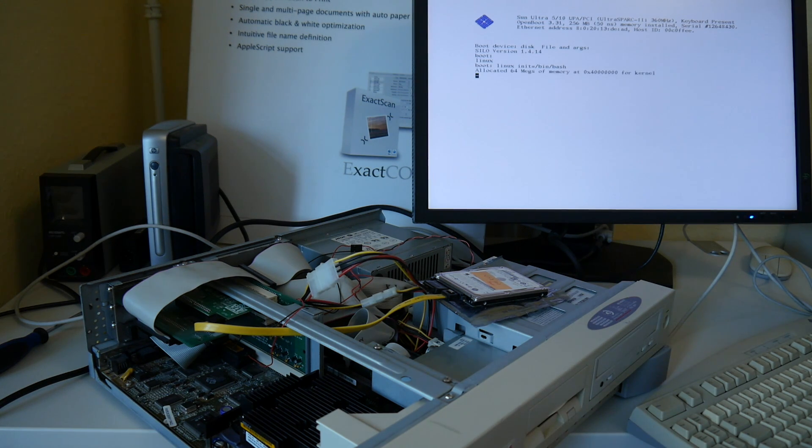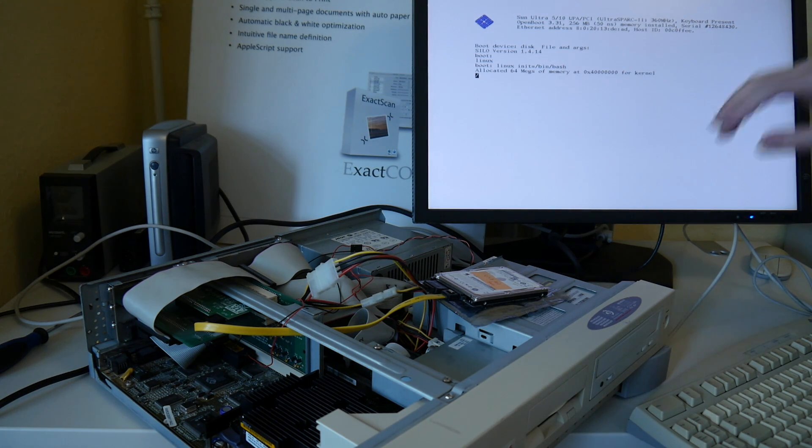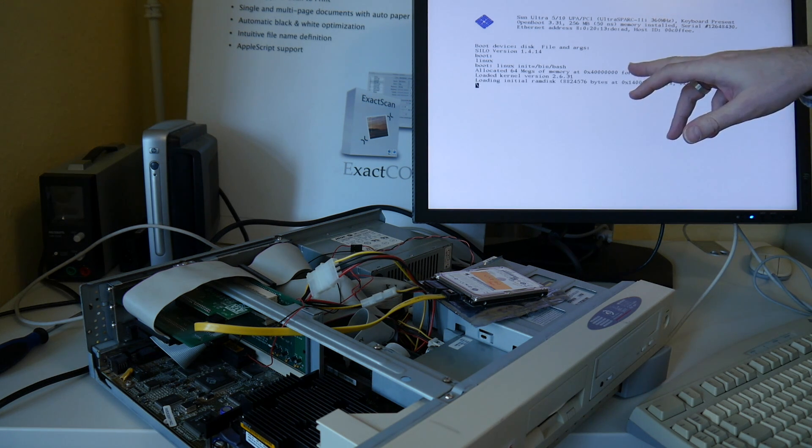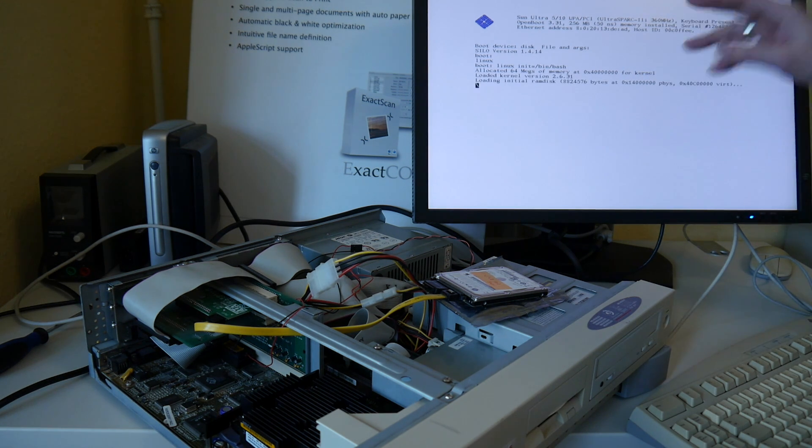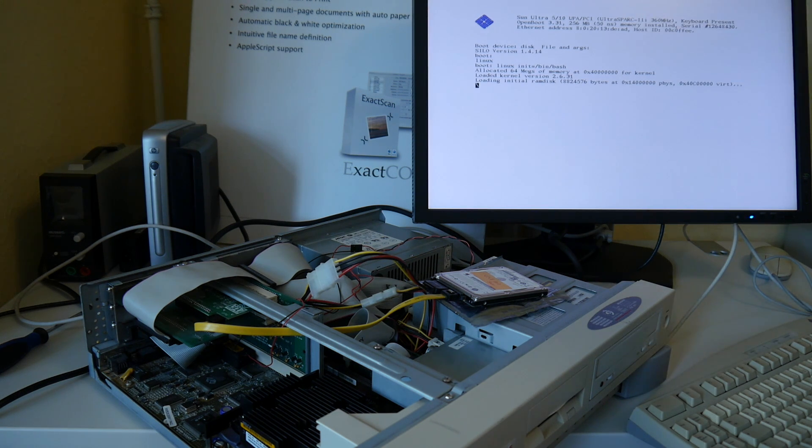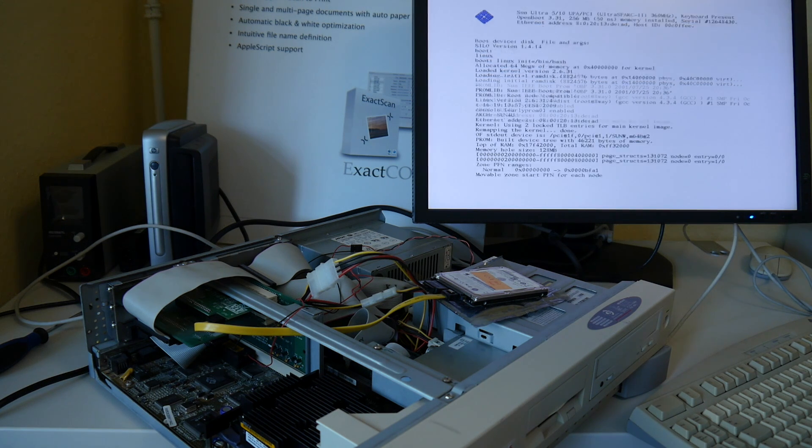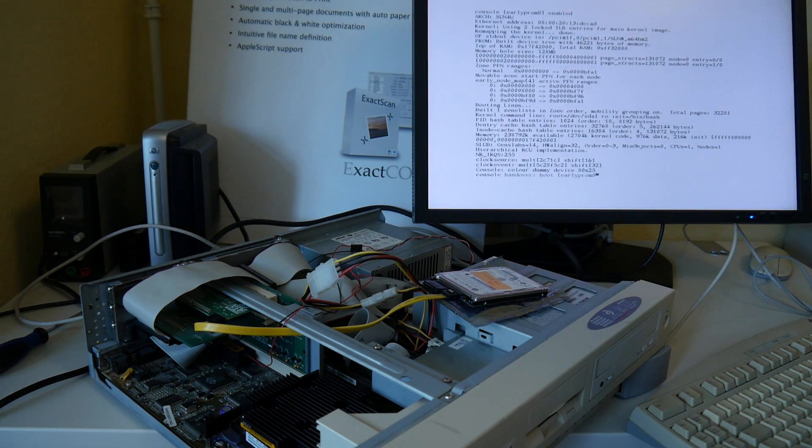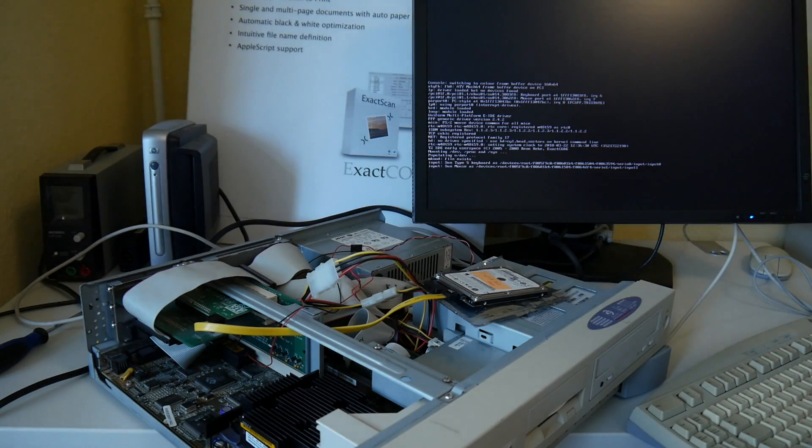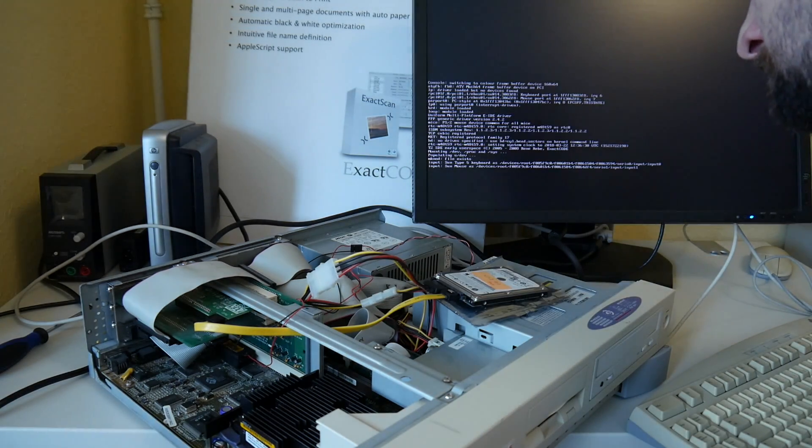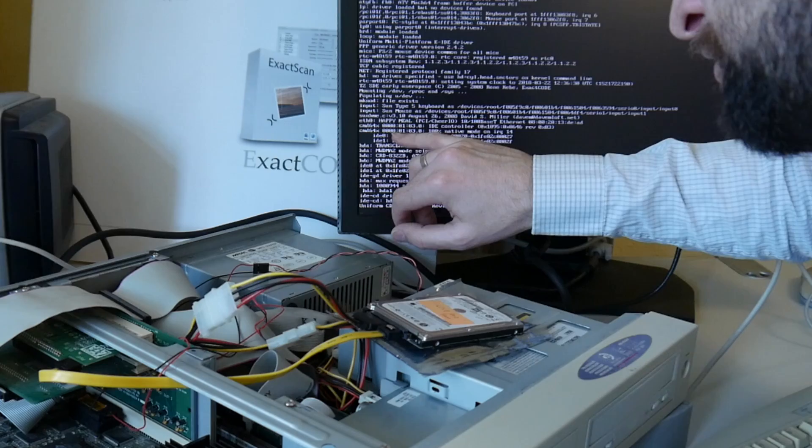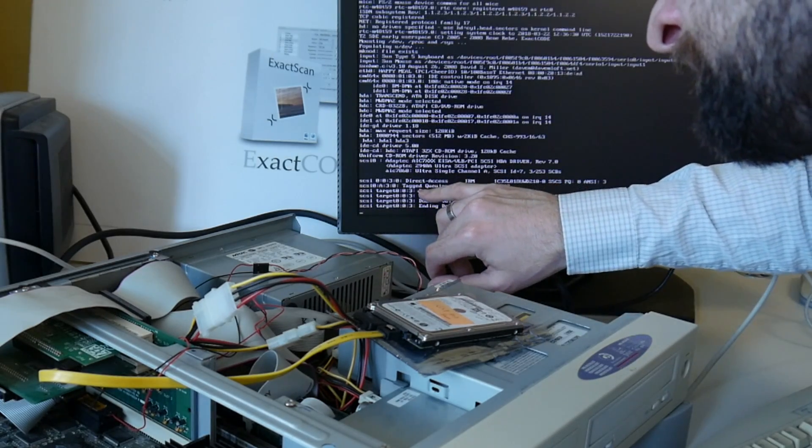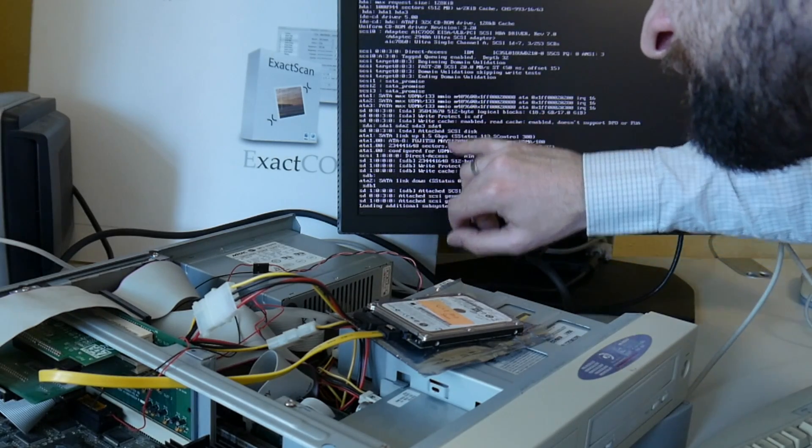That obviously looks better. I do the init equals bin bash thing because I switched it on yesterday already. I noticed there is something wrong with this udev setup. It does not always reliably create all the device nodes. So that is the onboard IDE. That is the Adaptec SCSI.